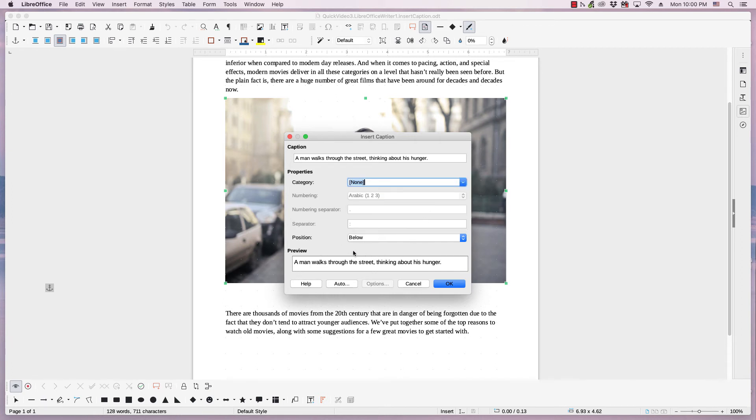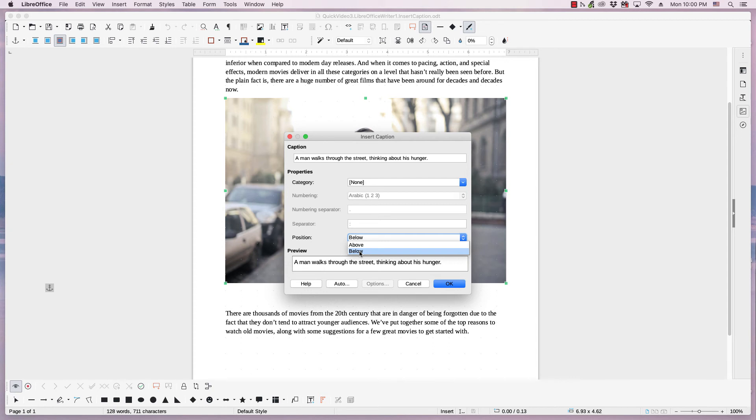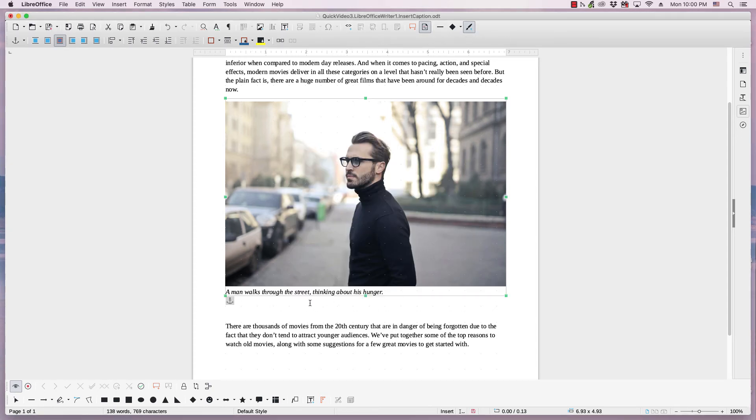And then another choice is the position. It can either be above the image or the artwork, or it can be below it. So I'll leave it below. When you're done, click OK, and there's the caption.